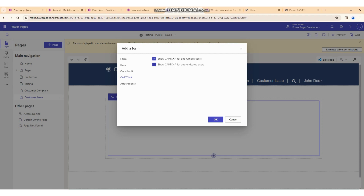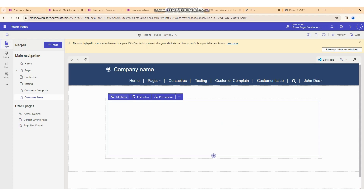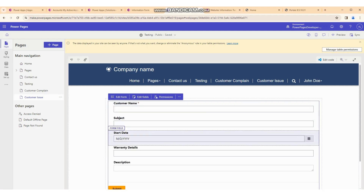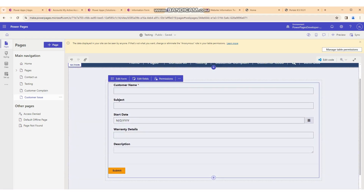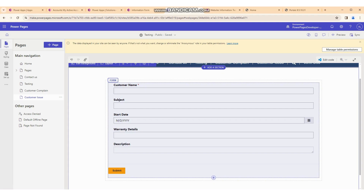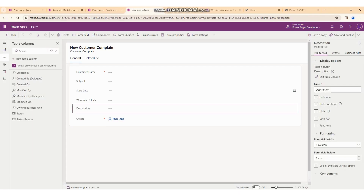We don't need captcha right now. We can also enable attachments if we have an attachment area, but we don't need that either. We simply click the OK button. Now you can see our whole form is available with all the fields — customer name, subject, start date, warranty, and description.